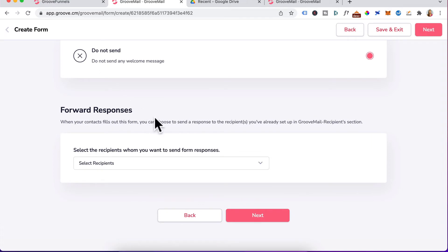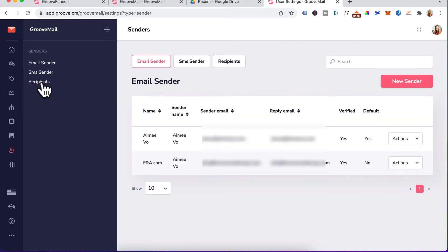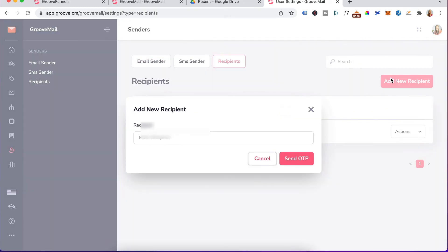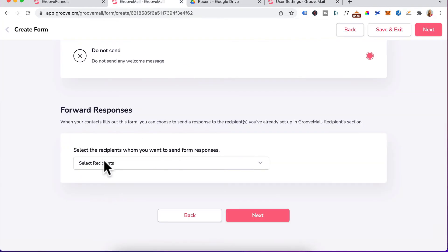Scrolling down forward responses. If you want someone else to be notified as well, you would select the recipients here. You can add recipients by going to senders, click on recipients, add a new recipient, enter in their email here, click on send OTP. GrooveMail will send you a verification one-time password, paste in that code over there. Then that person or that email should also be an option when you're setting up your GrooveMail form here. I don't need anyone else to be notified, so I'm going to leave it as is.